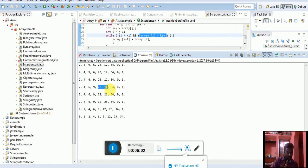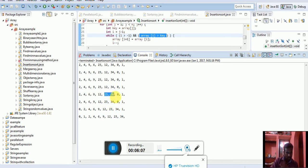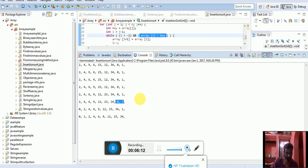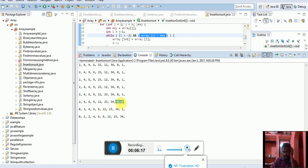Finally, what will happen? 0 and 1, 2, 3, 4, 6, 9, 12, 23, 34. It's sorted continuously.